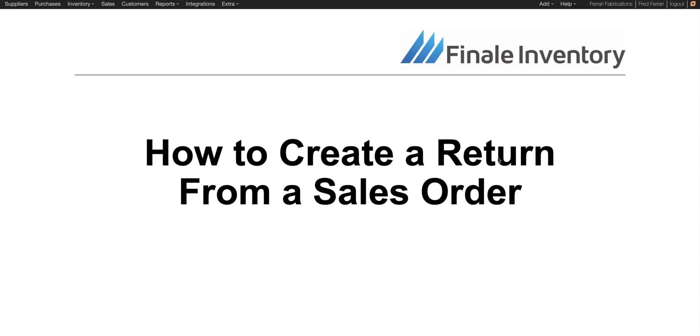Hi, this is Fred with Finale Inventory. Today we're going to talk about how to create a return from a sales order.